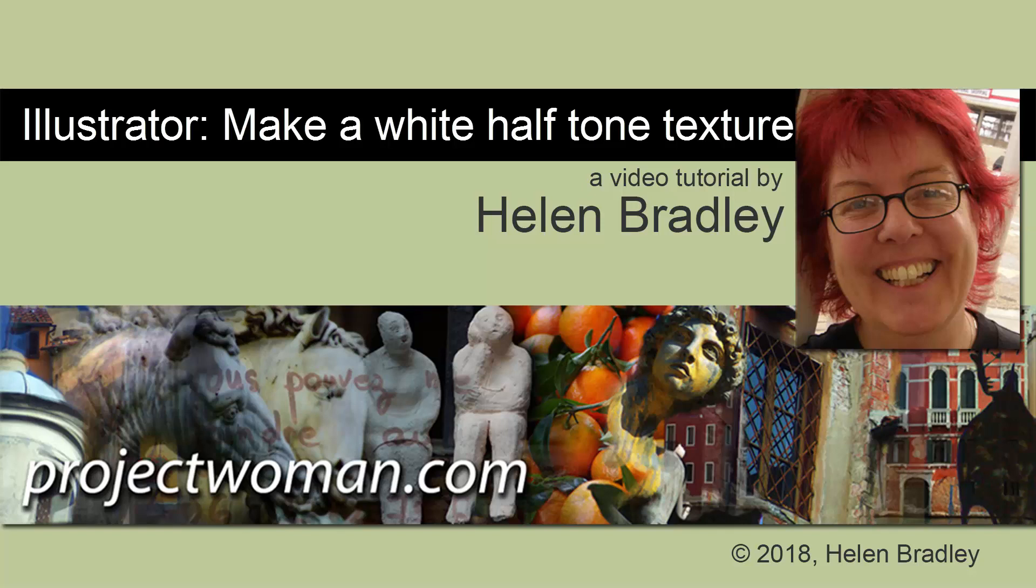Hello, I'm Helen Bradley. Welcome to this video tutorial. Today we're creating white transparent halftones in Illustrator.